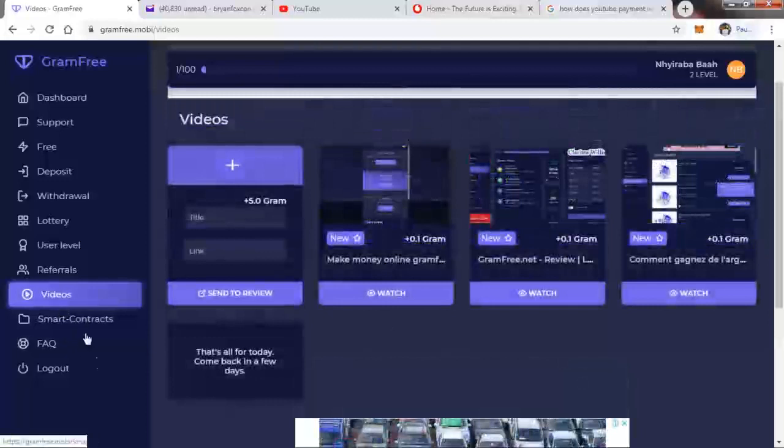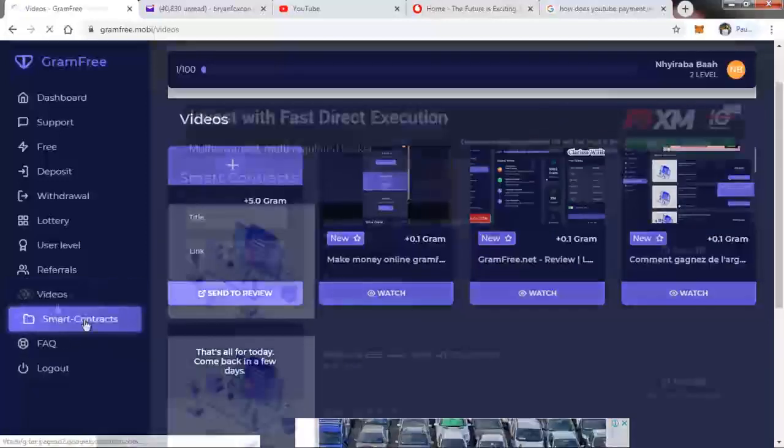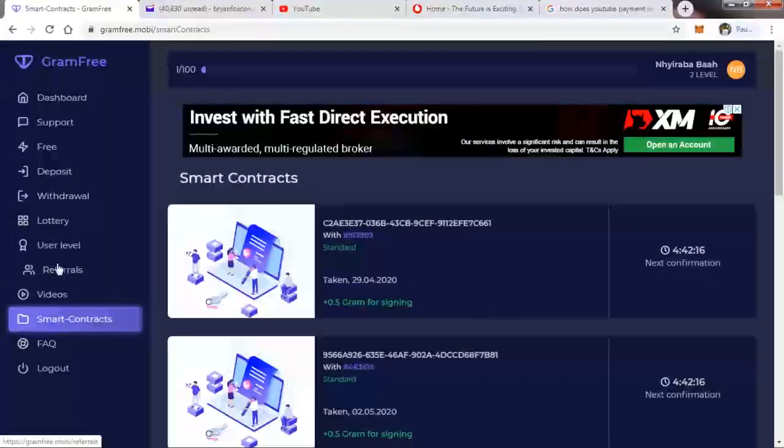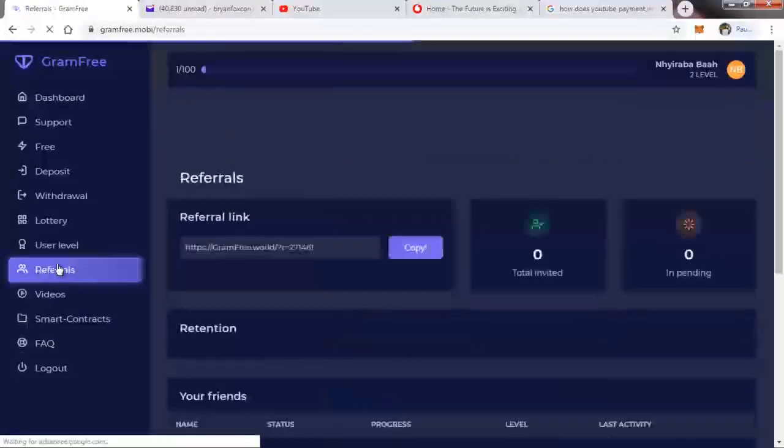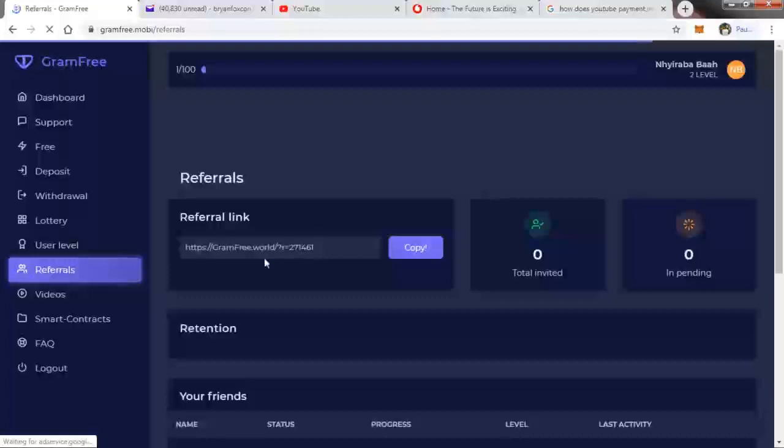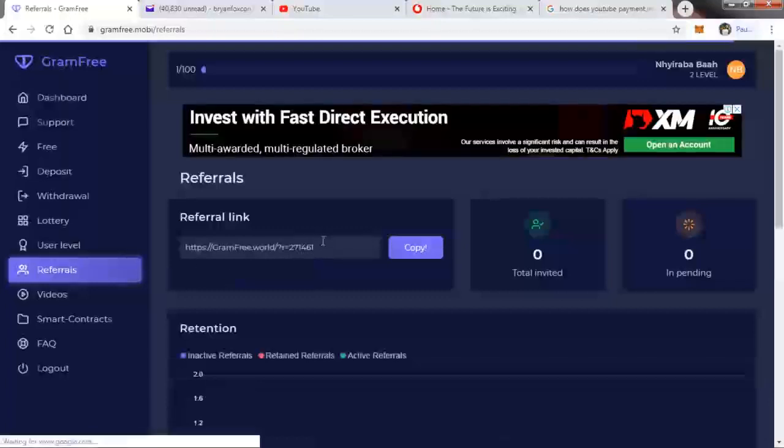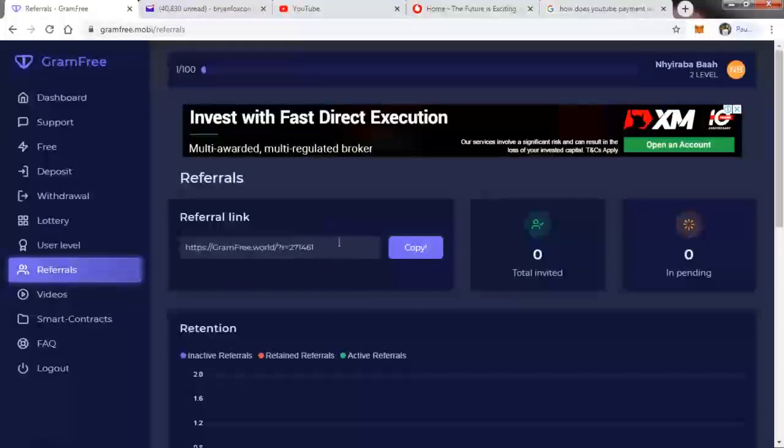You can also use the referral button. This is your referral link, this is my referral link, and this is what is inscribed in the description. So you click on it and then you'll be able to register using my referral.